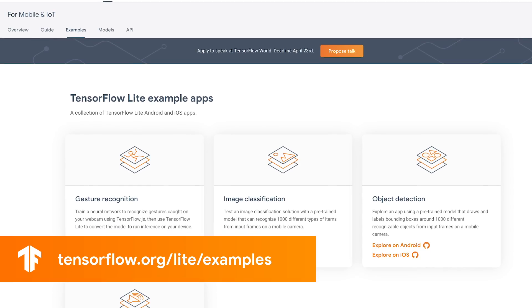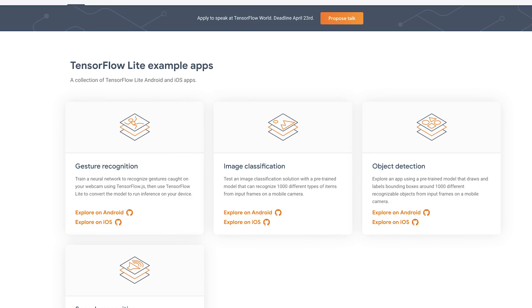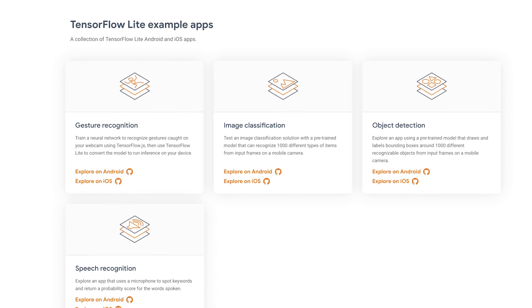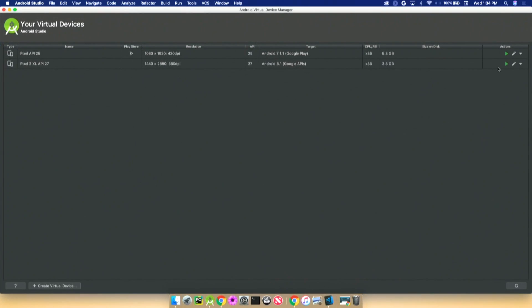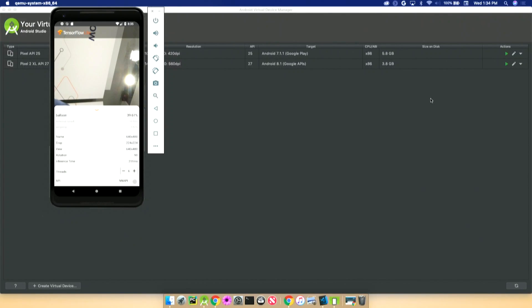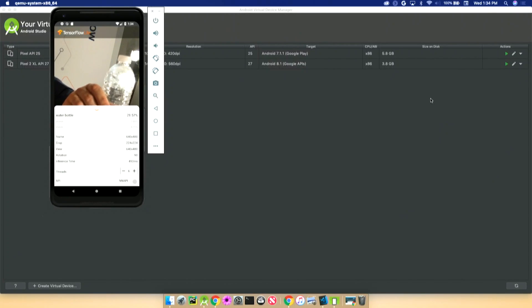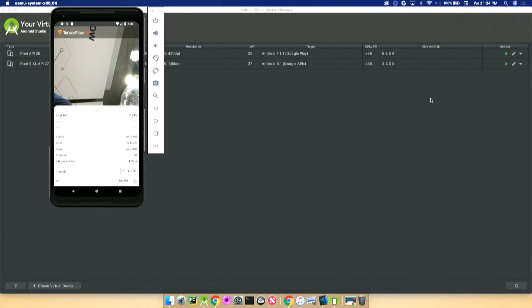What we've been doing is getting a whole bunch of new TensorFlow Lite examples online. There are four new ones: gesture recognition, image classification, object detection, and speech recognition. They're all open source, both Android and iOS, with full instructions on how to build them yourself. The image classification one is fun — I'm going to try to run it in my Android emulator. Now it's running and doing a classification of what's in the background. If I hold up a water bottle — there we go — it actually detects it's a water bottle. This is running TensorFlow Lite in the Android emulator using MobileNet, and even in the emulator I'm getting inference times around 100–170 milliseconds. That's incredibly fast.